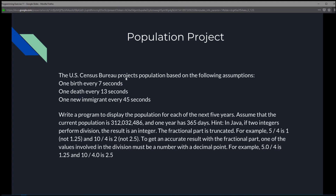There is one birth every 7 seconds, one death every 13 seconds, and one new immigrant every 45 seconds. In this exercise, they want us to write a program to display the population for each of the next 5 years. Assume that the current population is 312,032,486, and one year has 365 days.